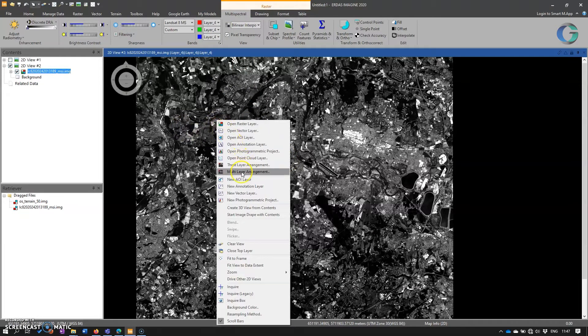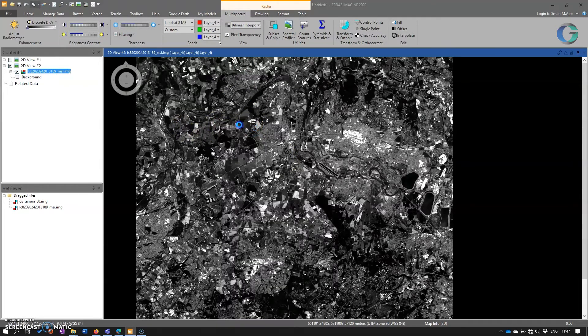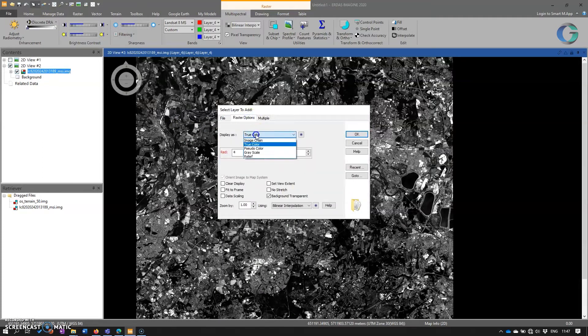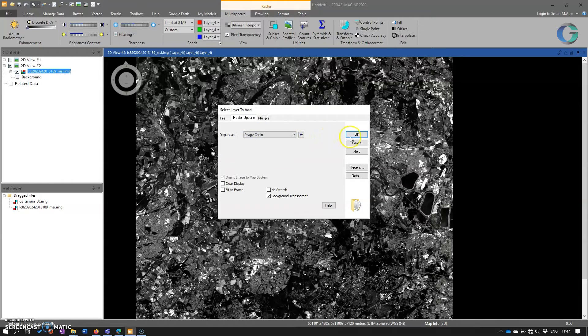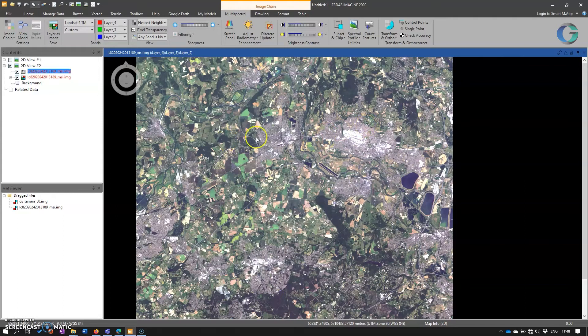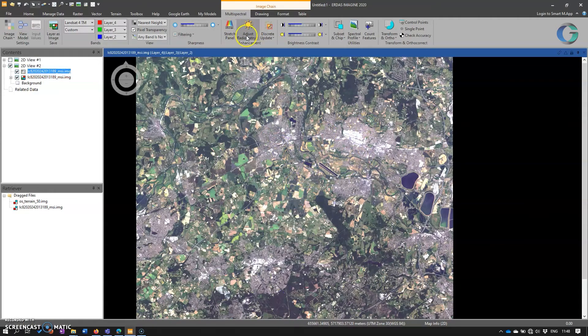And so if we open up the same image and go to raster options, but this time choose image chain and save that as default and click OK. And again, Imagine recognizes it's a multispectral data set, so it brings it in as that. But this time,